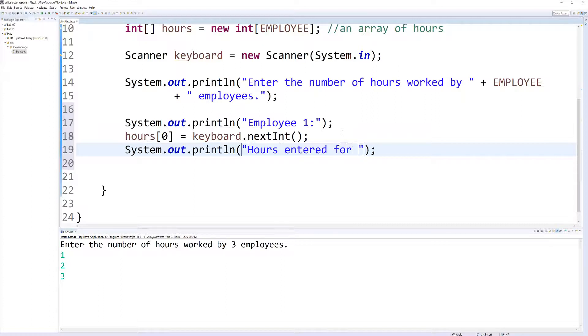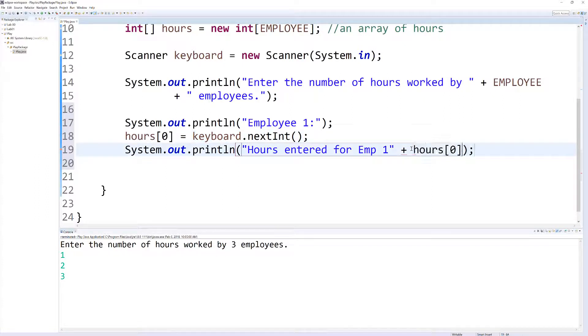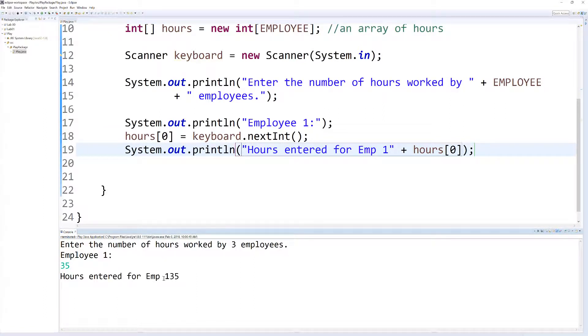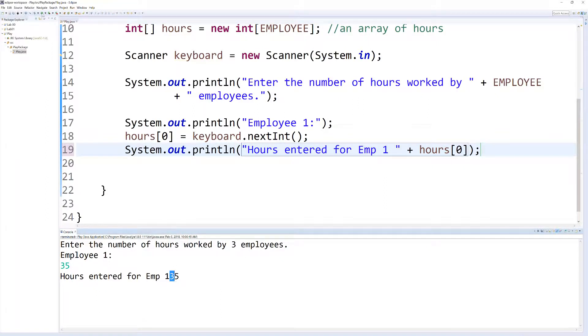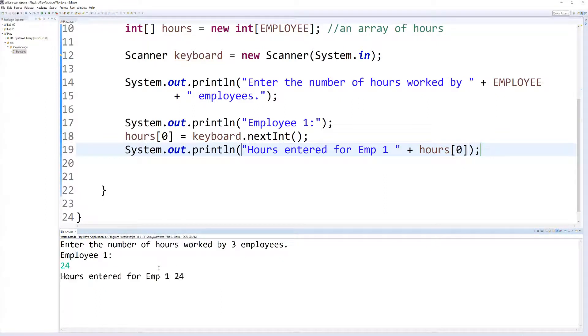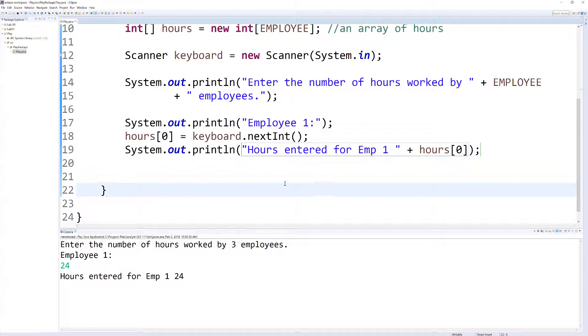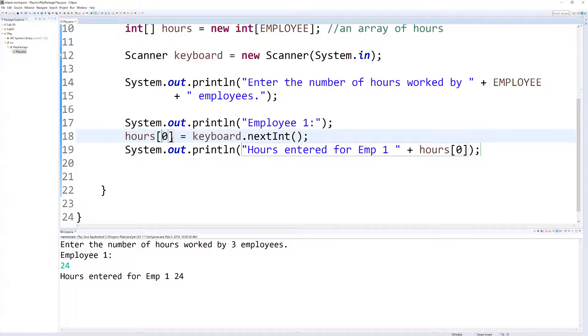Hours entered by, for employee 1, plus hours[0]. Let's save that and press play. So employee 1 has 35. Hours entered by for employee 1, we should space this out. Let's run that one more time. So this hours entered for employee 1 is 24. So you can see that we stored 24 in slot 0. What you can do, and I'll leave that off in the code, is figure out how you store it in slot 1 and 2 on your own.